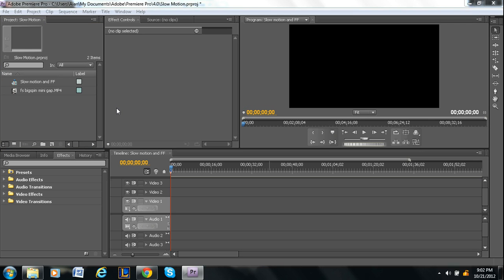Hey guys, welcome to another tutorial. I'm Alan from Premiere Pro Tips and in this video I'm going to be talking about how to add titles or text to your video.